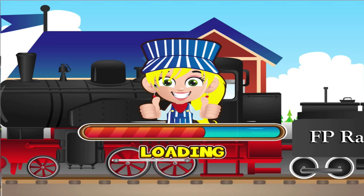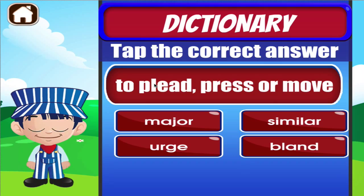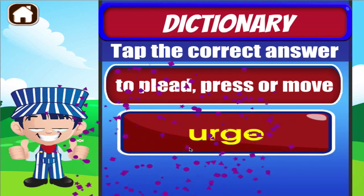Dictionary. Tap the correct answer. Brilliant!